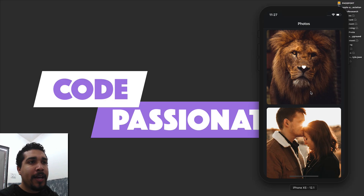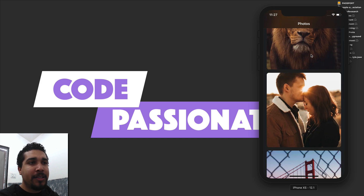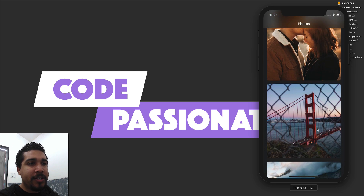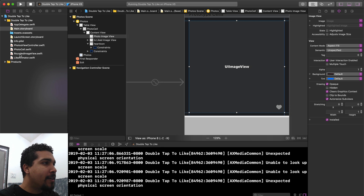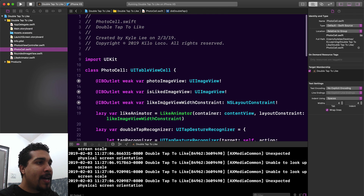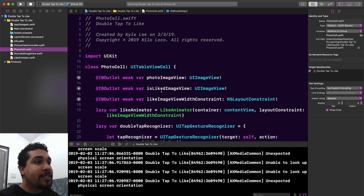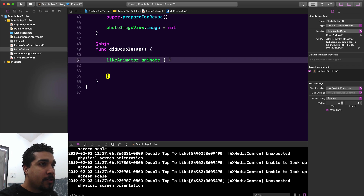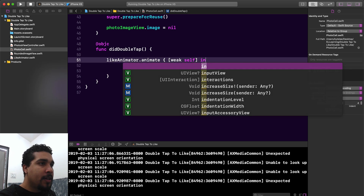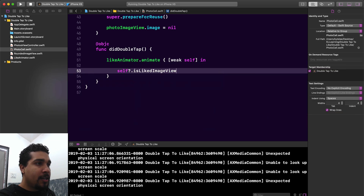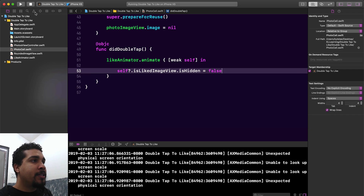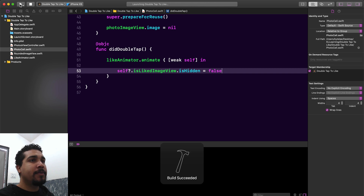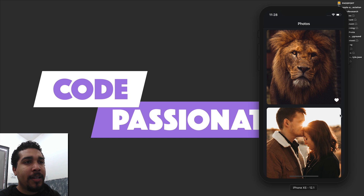Now let's double tap again — and as you can see, it gives us that nice Instagram-like animation. The only other thing we're missing is setting that little heart indicator after the animation finishes. That's just one extra line of code. Back in the photo cell, in the completion handler, we use weak self and set self.isLikedImageView.isHidden to false, making it visible. Running it again — now when we like it, it finishes animating and the indicator pops up. Any other functionality you want after a user likes can be added in that completion block.